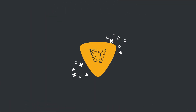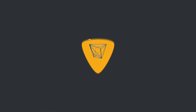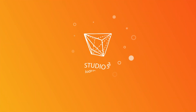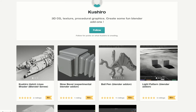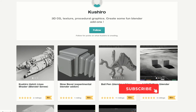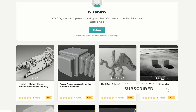Alright guys, how's it going? It's this week's recommended Blender downloads. This is where I scour the internet looking for the best free downloads for your downloading pleasure. All the links are in the description down below, and we have some crackers this week.